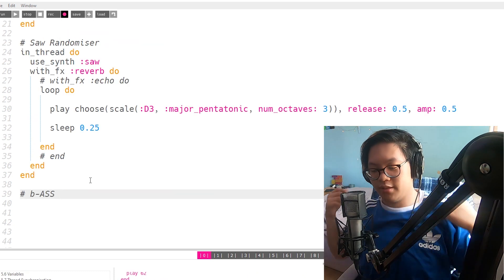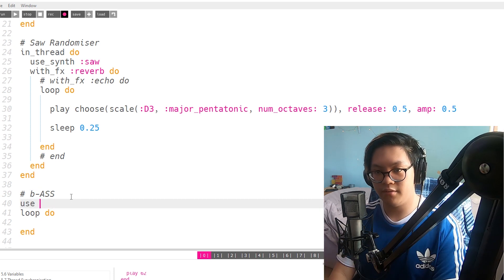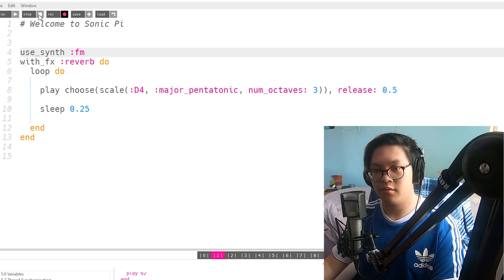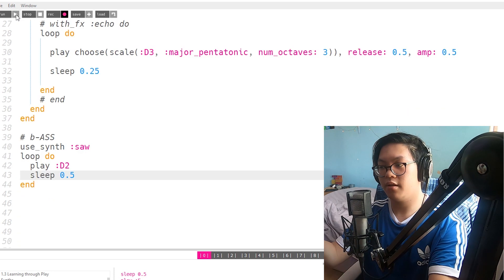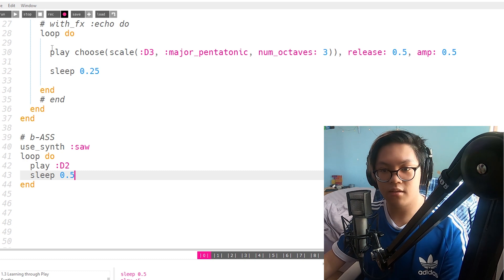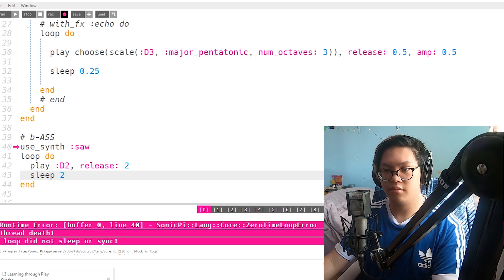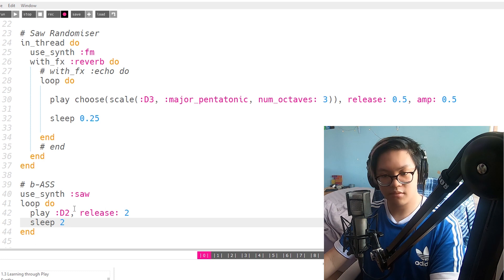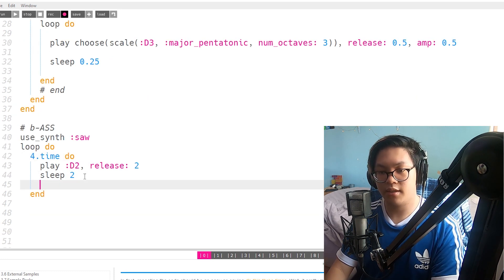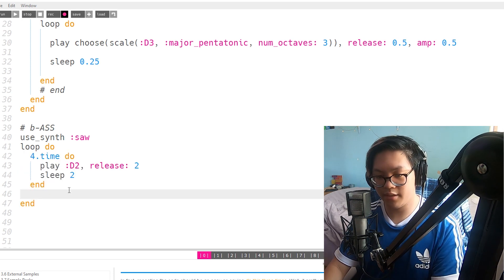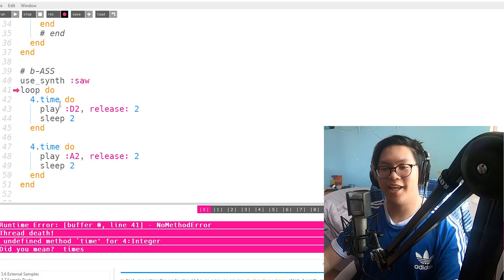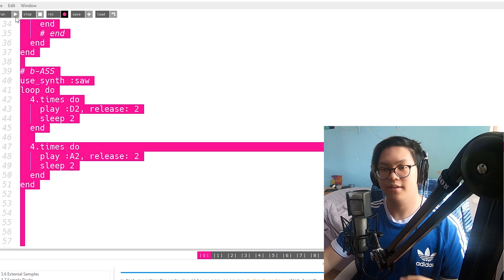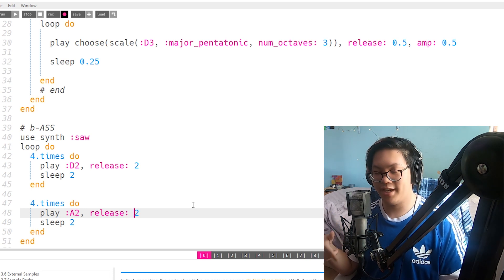If I do loop do and the end. So in thread is on. That's fine. Use synth in the outside. I actually heard the FM sound. Oh no. What if I make this FM? Oh. Okay. Sleep to. Yeah. Go four times. Play D. That goes to the end. And then I'm gonna do another four times here. Yeah. I think that should work. That did not work. Times. Not time. Okay. Times. Yeah. Then I should go to A.